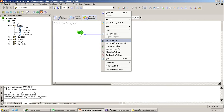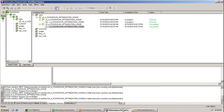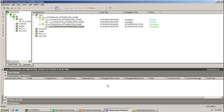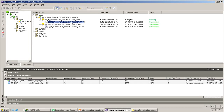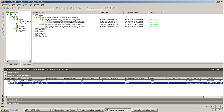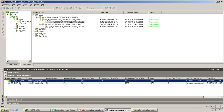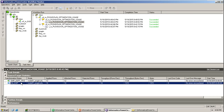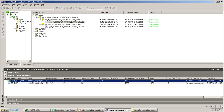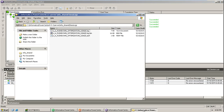Starting the workflow. It is running. If you double-click, you will get the statistics. You can see the source and target information here. The source qualifier fetched 14 records and 12 records are loaded into the Employee_DEPT_PDO table. That's the statistics shown.